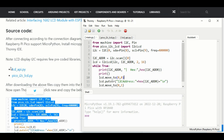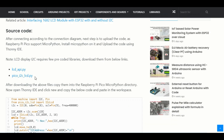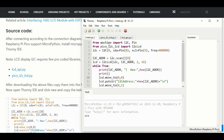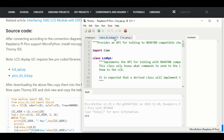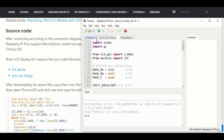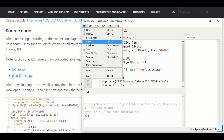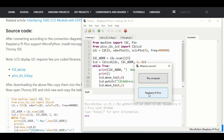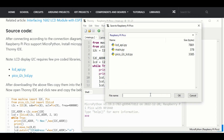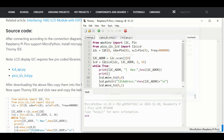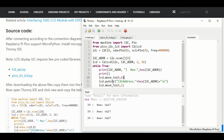Next, download these two dependent libraries and add them in Thonny IDE. Save all the files to the Raspberry Pi Pico storage and name them as they are. That's it. Now run the code by pressing the green icon and you can see the output on the shell window.